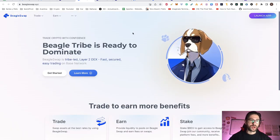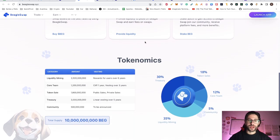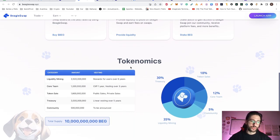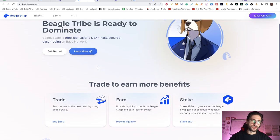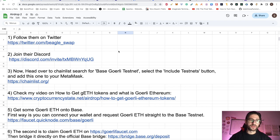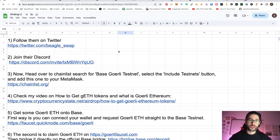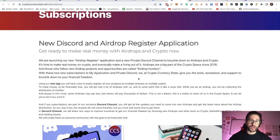The BeagleSwap website is really straightforward — you can trade and stake like many other projects. Down here you have the tokenomics with a total of 10 billion tokens. So now let's go directly to the step-by-step on how you can get this possible Beagle airdrop. Step one and step two are to follow them on Twitter and Discord, where you'll find the latest news of the project and be aware of the airdrop. If you don't want to join them, then you need to join my Discord so we can tell you when the airdrop distribution is ready.